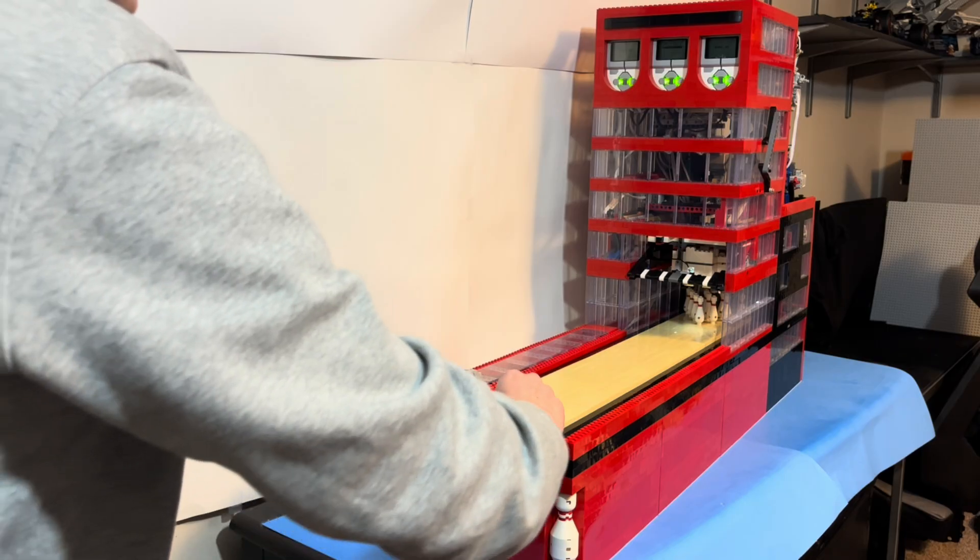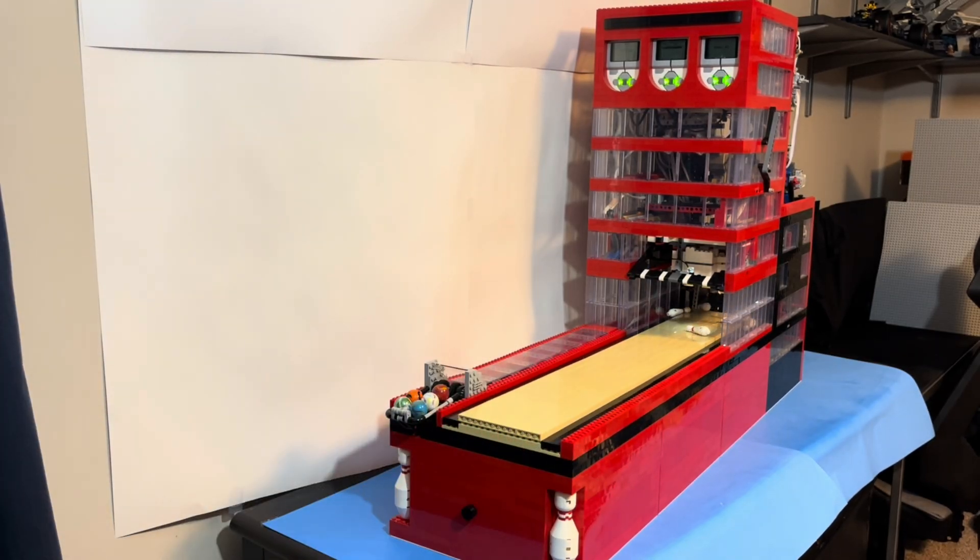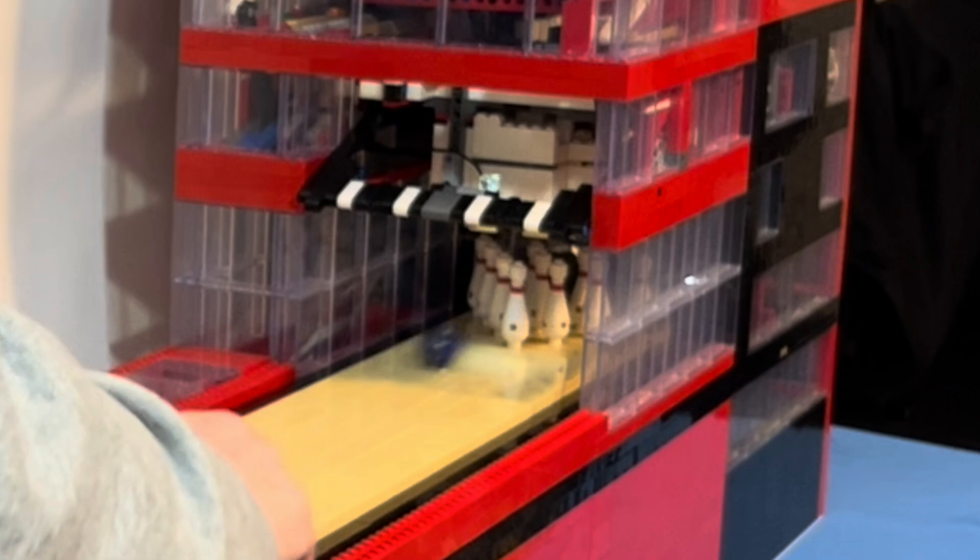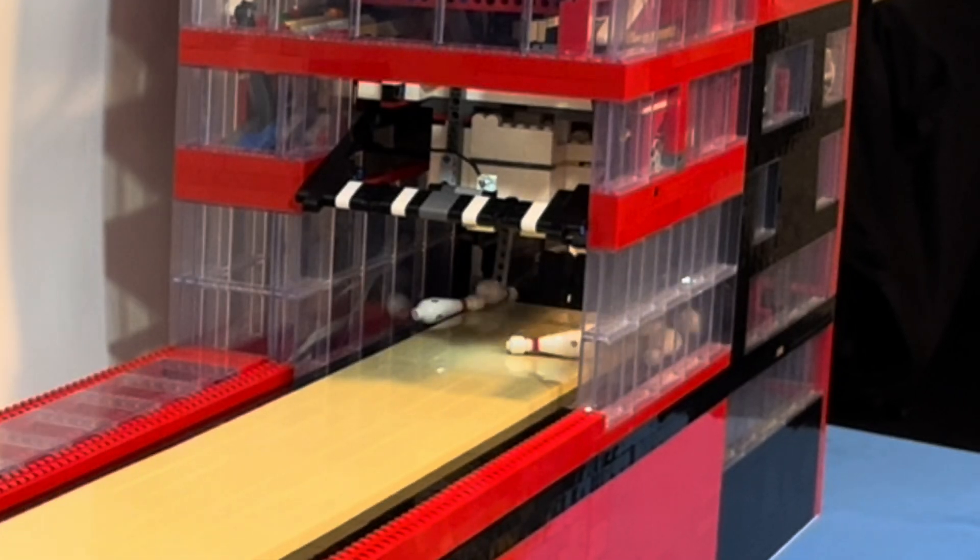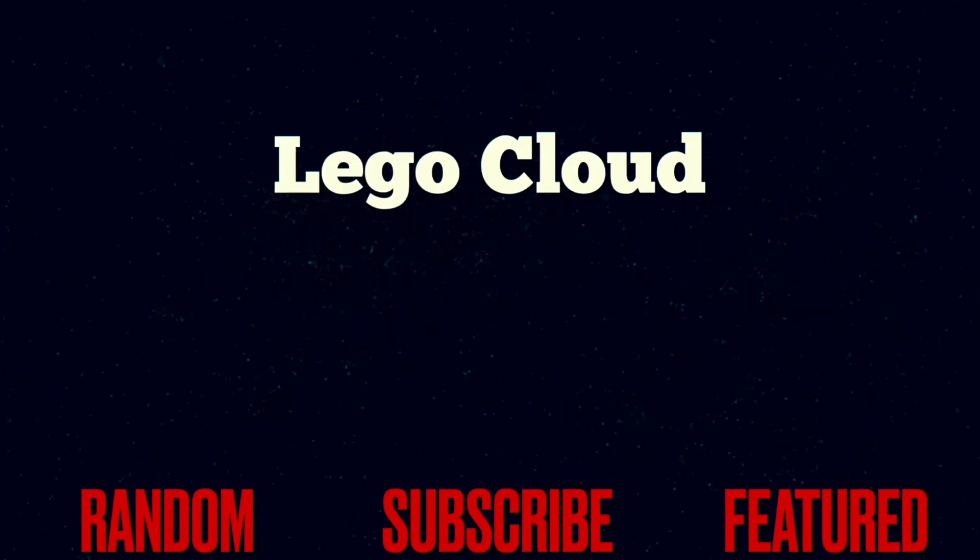And for good measure, here's one more strike. Thank you guys so much for watching, and as always, I'll see you in the next video.